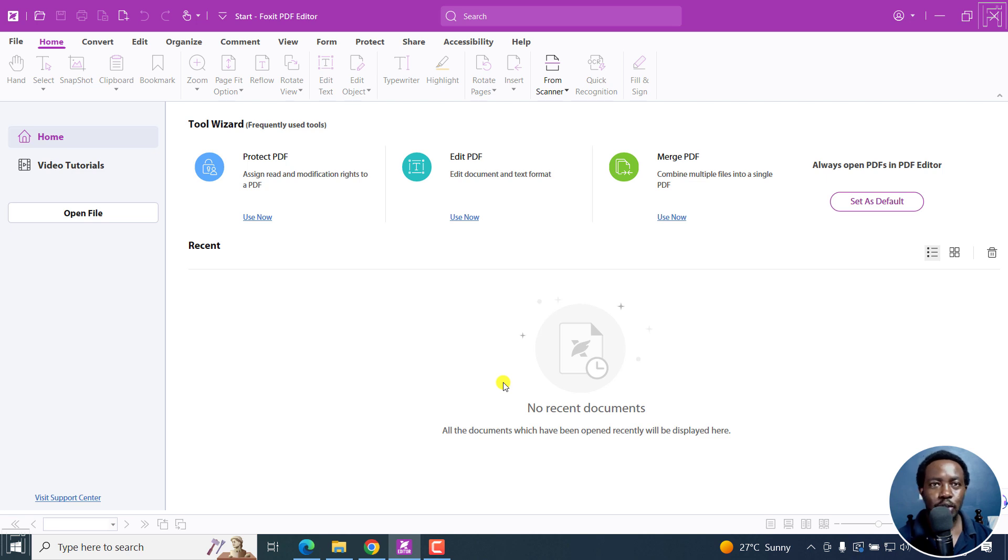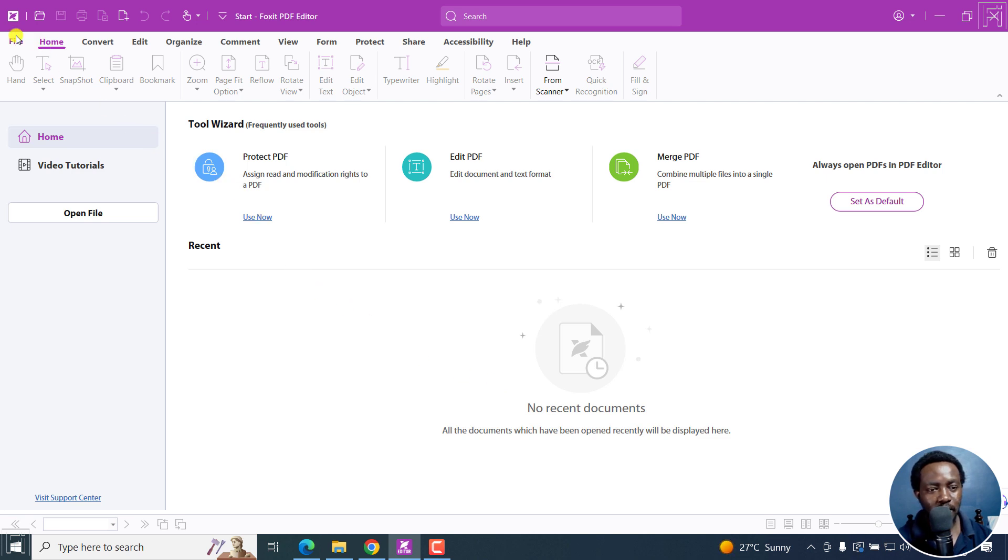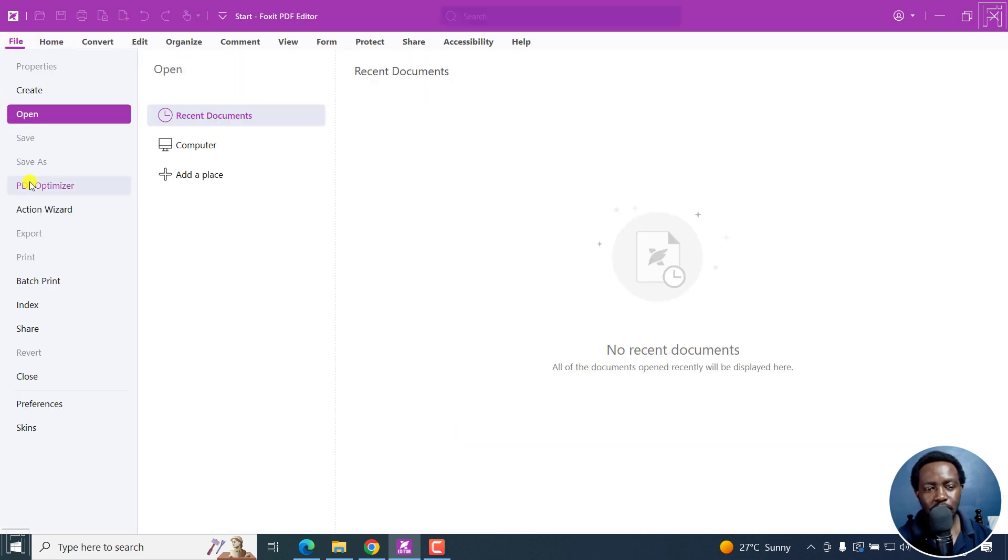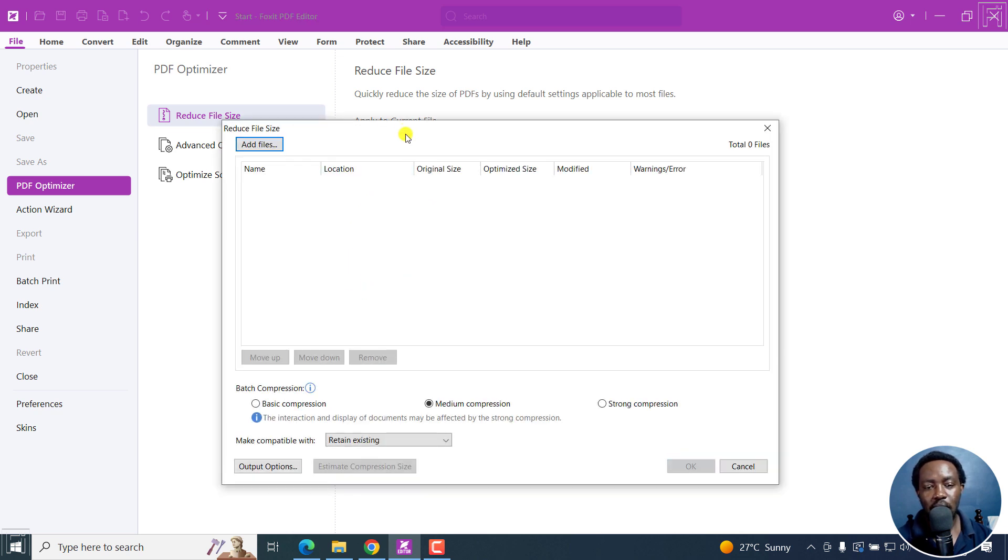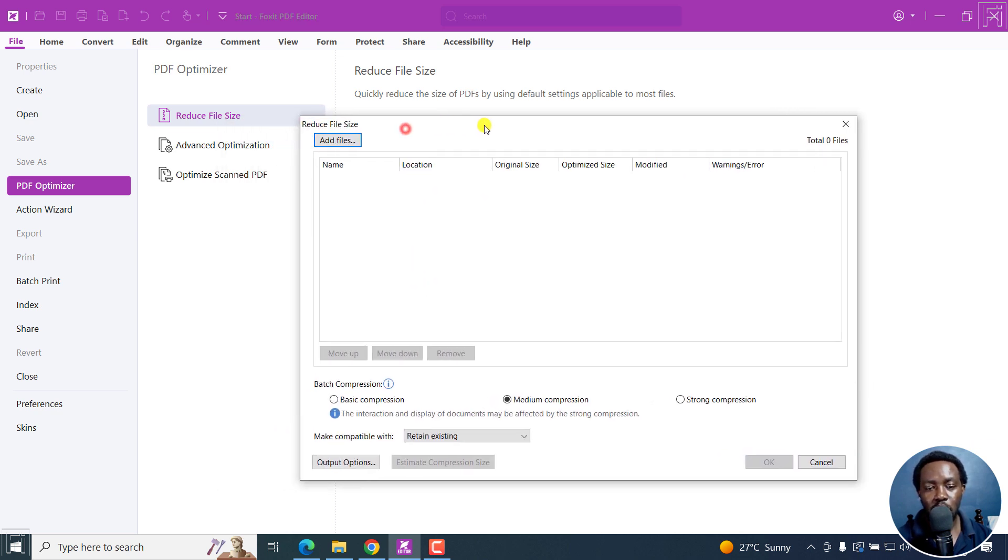To compress or reduce the size of multiple files, it's super simple. I'll just go to File, PDF Optimizer, Reduce File Size. From here, I'm going to click on Apply to Multiple Files. Once I do that, I'll get a new dialog box that prompts me to add files.